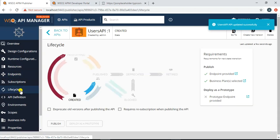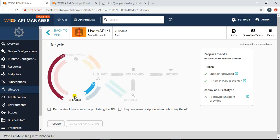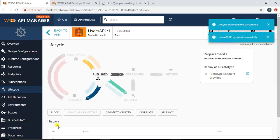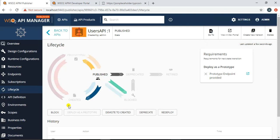Now I go to the Lifecycle section and the API's lifecycle is currently in 'Created' state. Once I click 'Publish', the API moves to the 'Published' state. This API is now published and should be available in the developer portal.